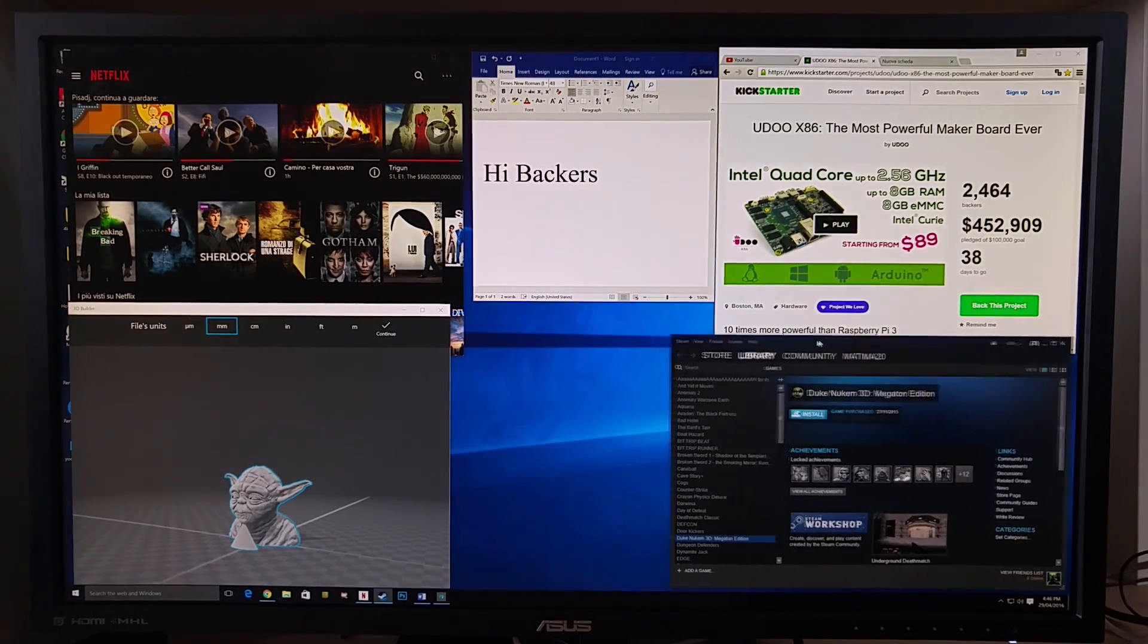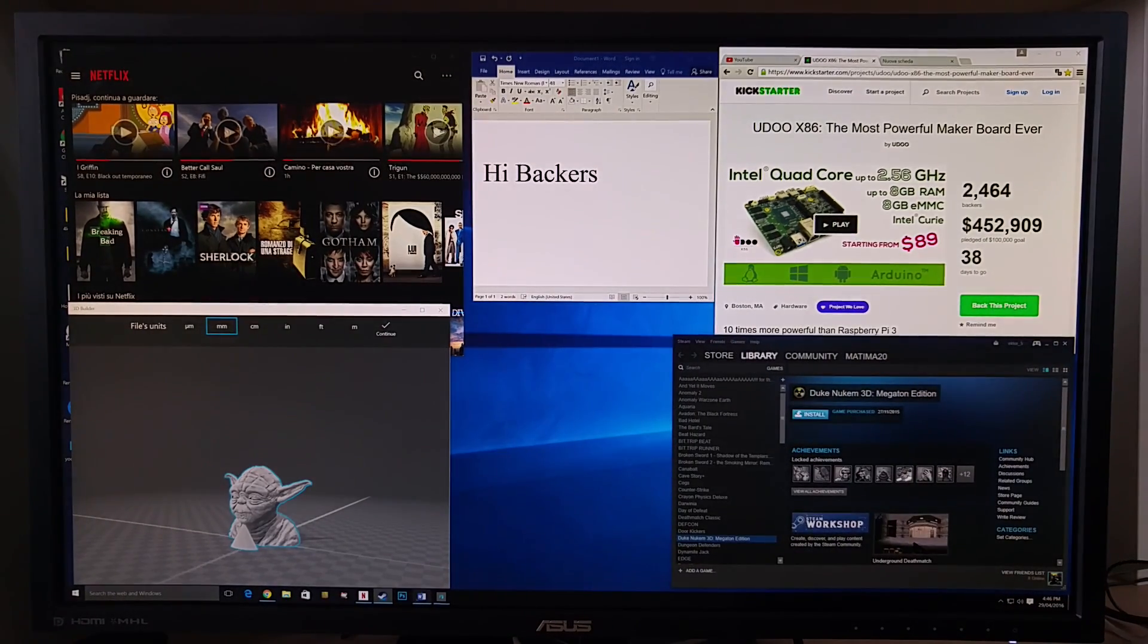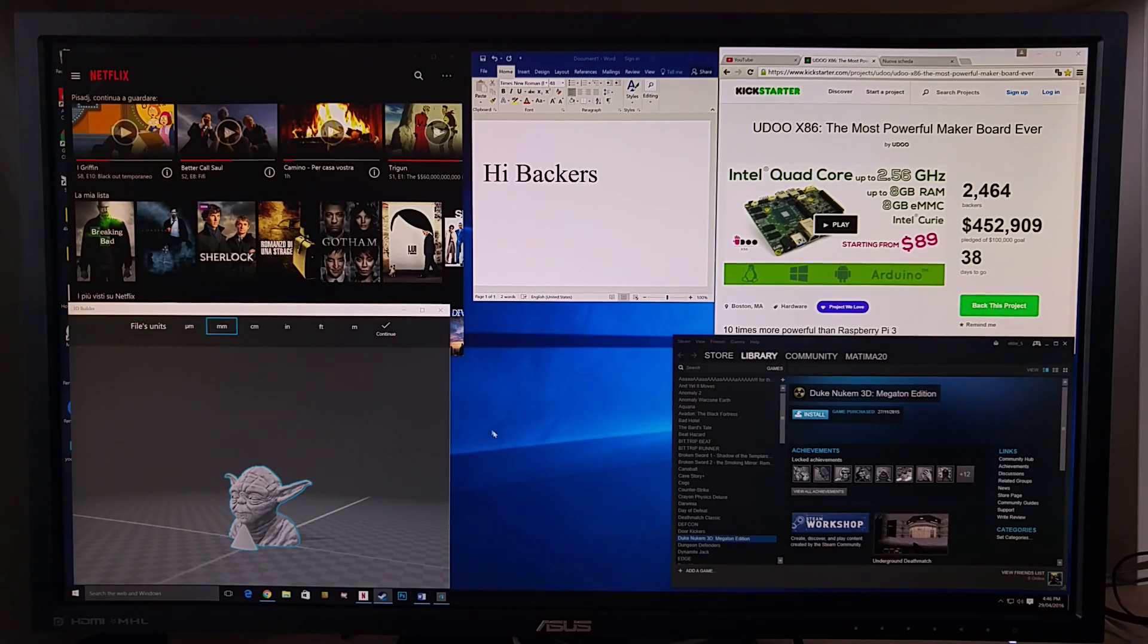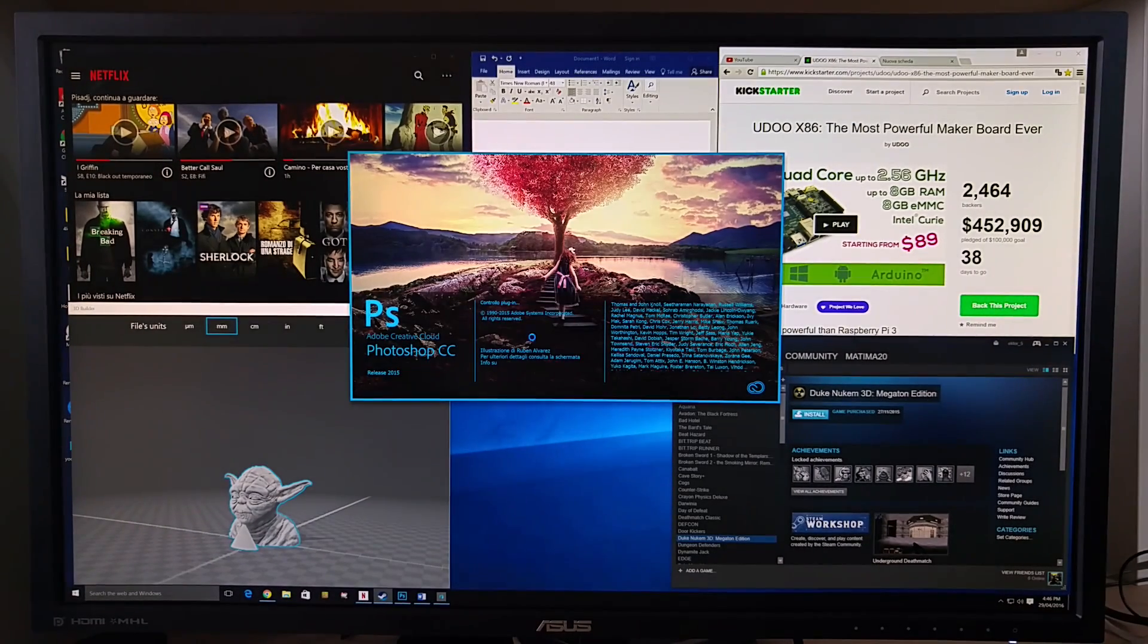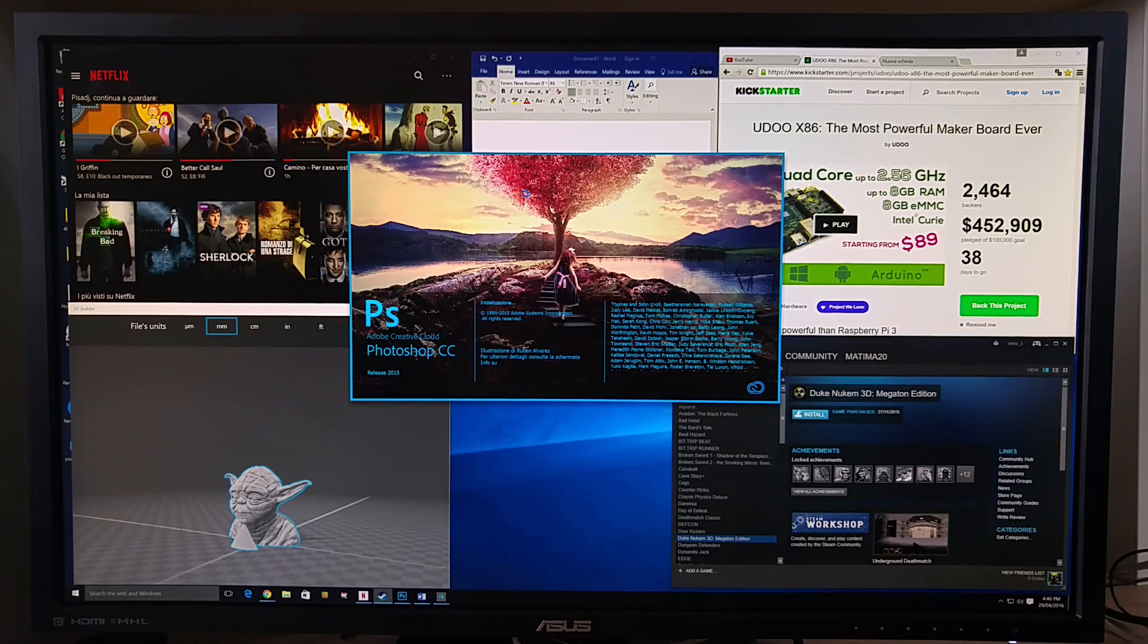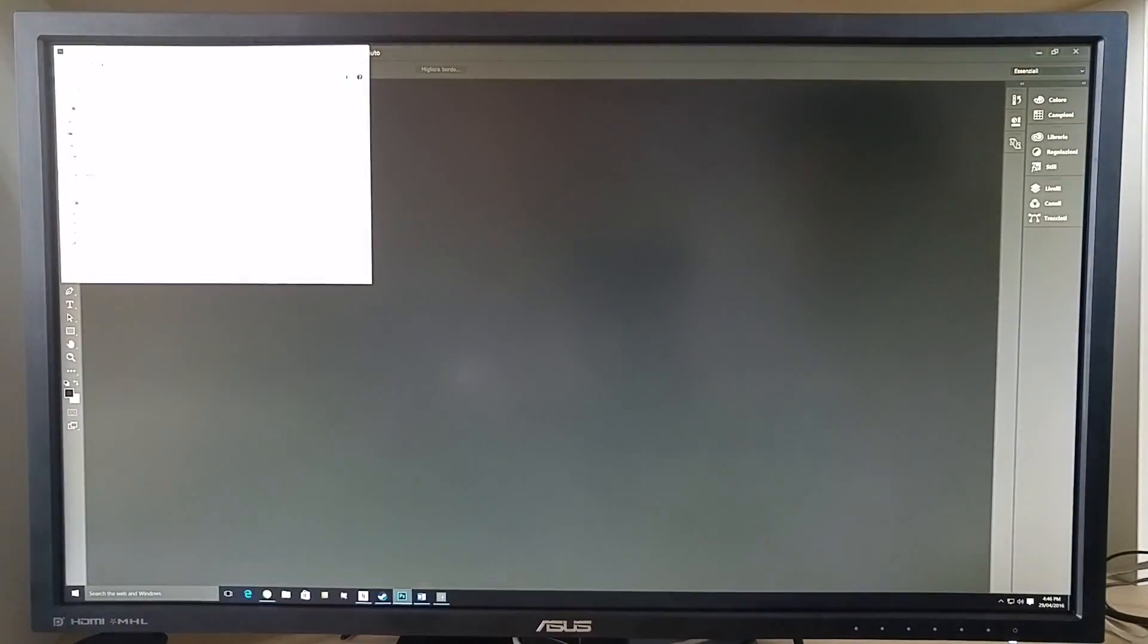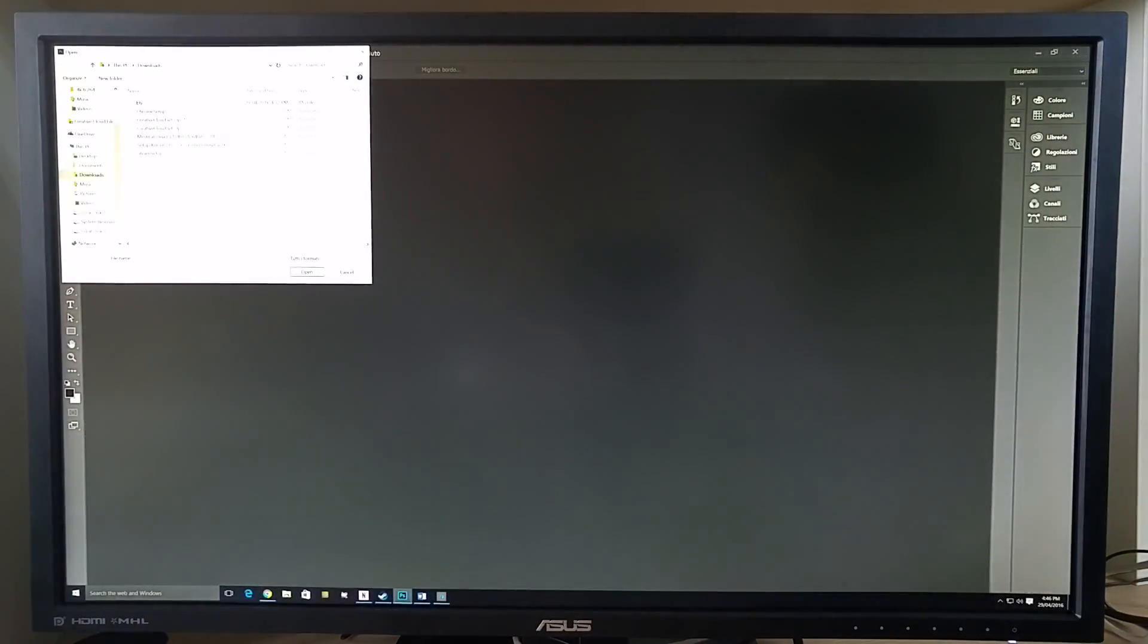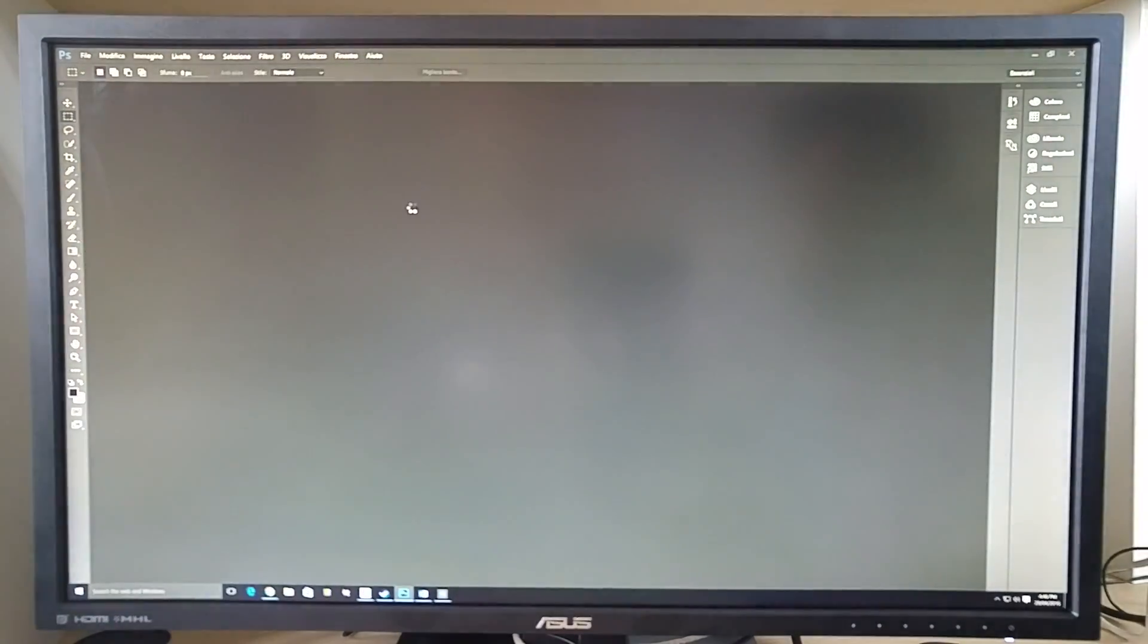We try to open also Photoshop. We open a file in Photoshop, it's very fast.